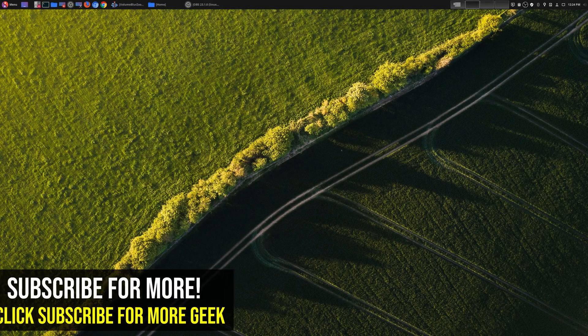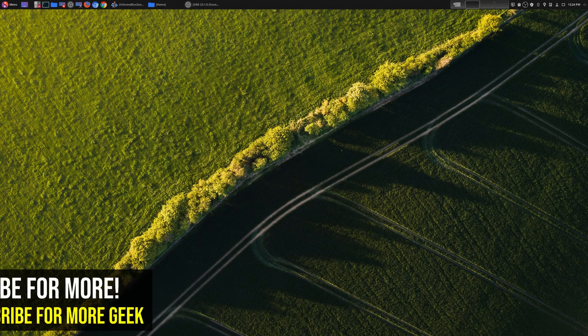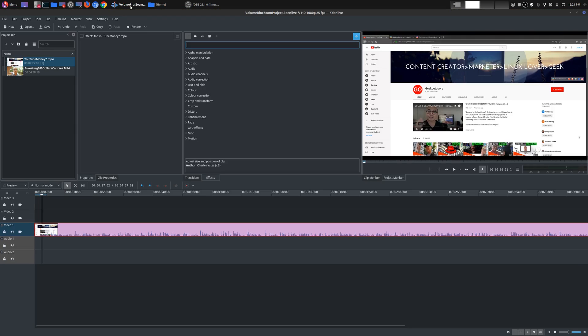Hey, welcome to another episode of geekoutdoors.com. On my continuing Kdenlive tutorial series, today I'm going to be going over effects. And specifically, three types of effects that I think would be very valuable, especially if you are doing videos here on YouTube.